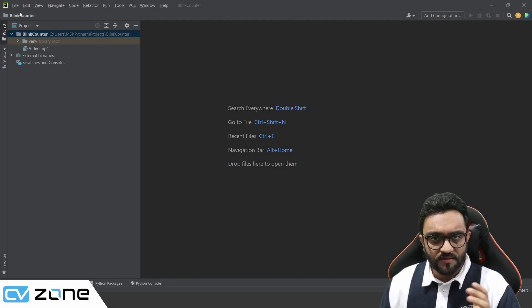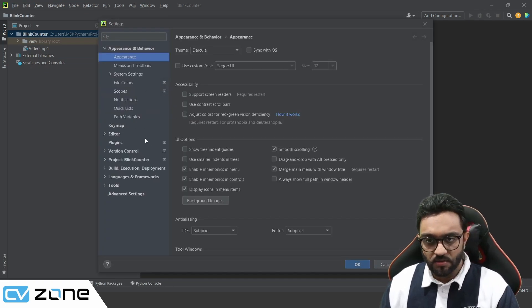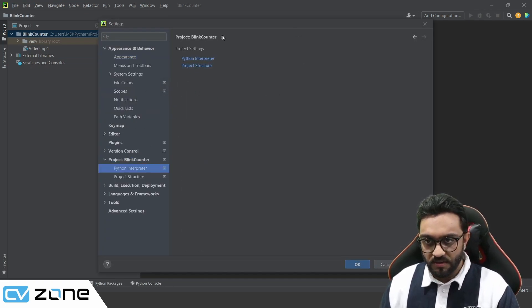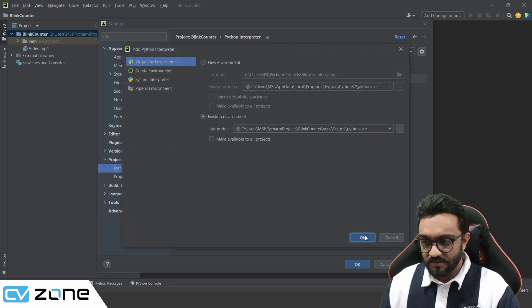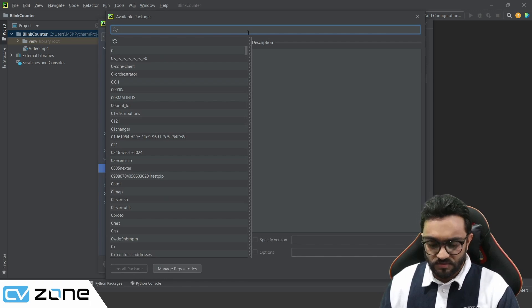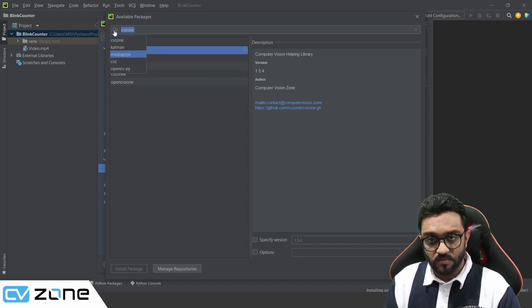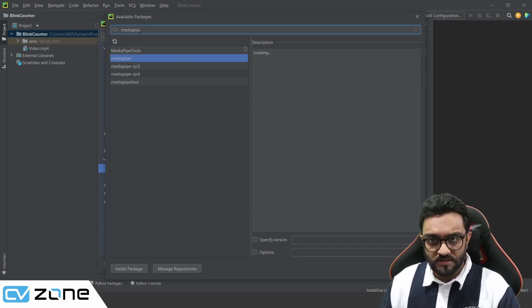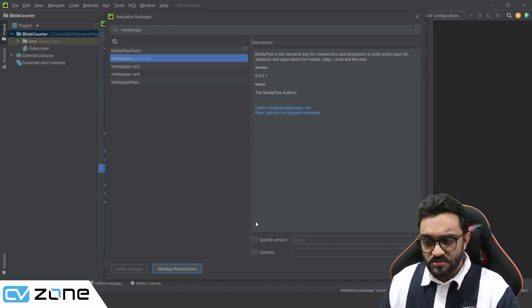Here we are in our PyCharm project. The first thing we'll do is go to File, then Settings, and install the required packages. We go to Project and Python Interpreter — it's showing nothing because there is no interpreter. We'll click on Settings, Add, and add the existing environment. This will add the packages, and we need to install cvzone, which will also install the opencv and numpy packages for us. One more package we need is MediaPipe, which we'll use for detecting the face mesh and from there detect the eye.